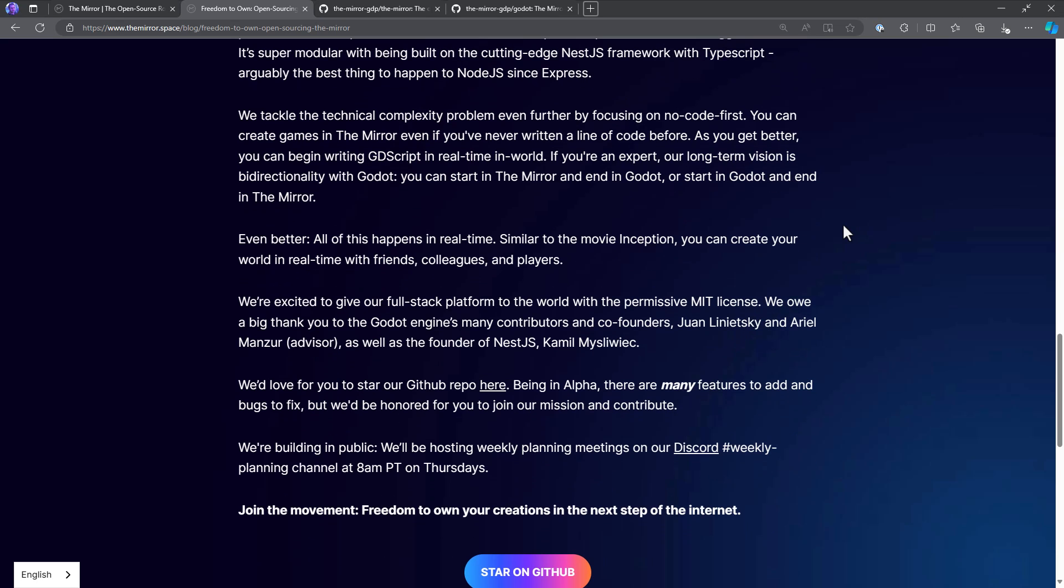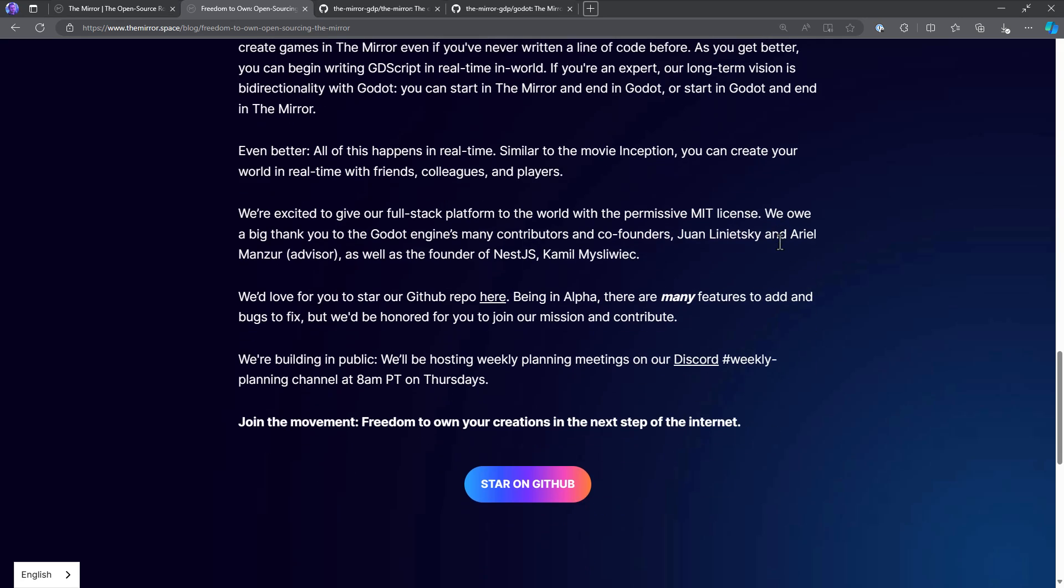We tackle the technical complexity even further by focusing on a no-code first. You can create games in The Mirror, even if you've never written a line of code before. As you get better, you can begin writing GDScript in real-time in-world. If you're an expert, our long-term vision is bi-directionality with Godot. So you can start in The Mirror and end in Godot, or you can start in Godot and end in The Mirror. That's really cool if they can pull that one off. Basically, it opens up The Mirror to do anything that Godot can, and it also makes The Mirror a starting point for a Godot project, if you want to think things in and make them more specialized or whatever.